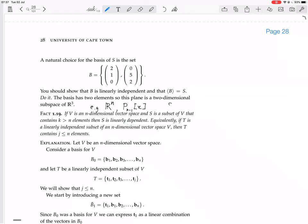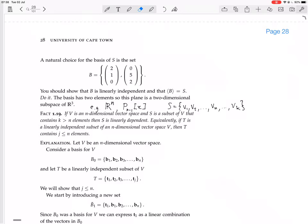So S has vectors v1, v2, all the way to vn, but then it has more things after that until you end up with vk, because k is greater than n. Then S is linearly dependent. So a set that's bigger than the dimension is always dependent. Equivalently, if T is a linearly independent subset of an n-dimensional vector space V, then T contains j elements where j is less than or equal to n.